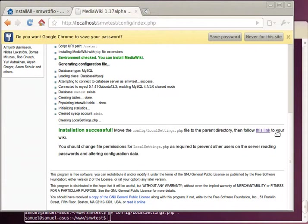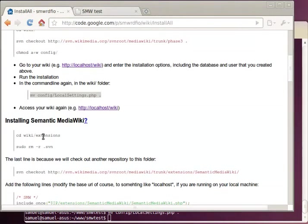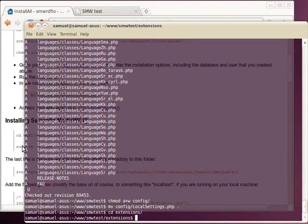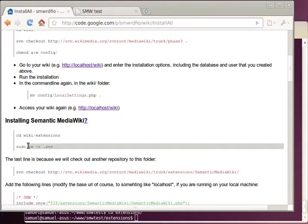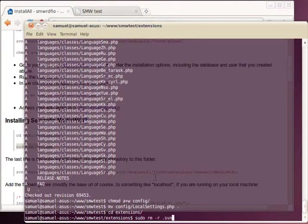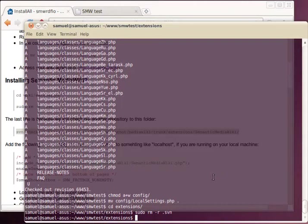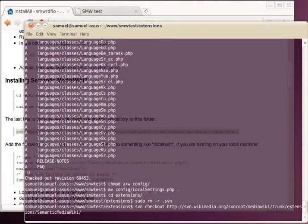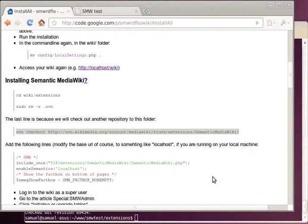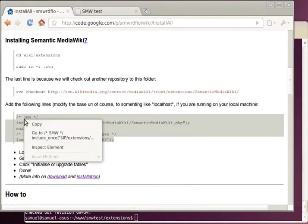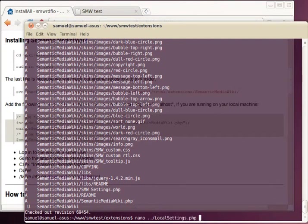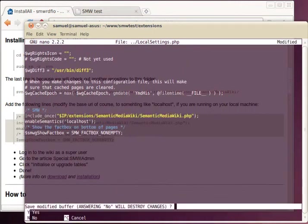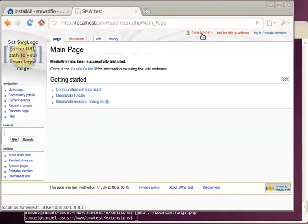And then we can start using the Wiki. But what we want to do is to browse into extensions and there remove the subversion settings folder, because we want to check out another repository here named Semantic MediaWiki. There we go. Then we want to add some lines to local settings, just like this, and put it in the file. And then we can log in to the Wiki.